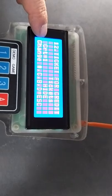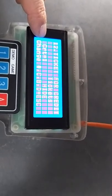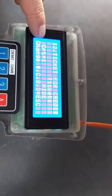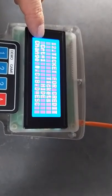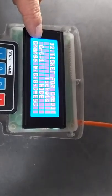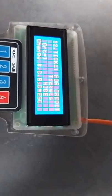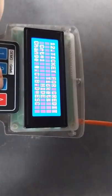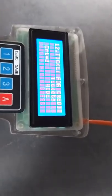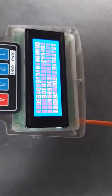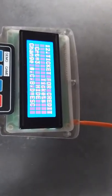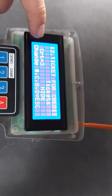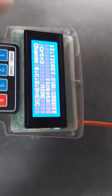CRT means how many tickets we should get per 1 credit. For example, I set 3, so it means per 1 credit I will get 3 tickets.